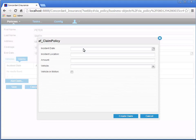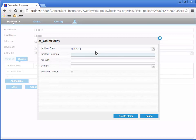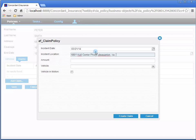Let's enter the values for a new claim. I'm going to enter 03-21-2014 for the incident date. Then for where the accident happened, I'm going to use the Pleasanton office location. For amount, I'm entering 1000, but you can enter whatever you want.